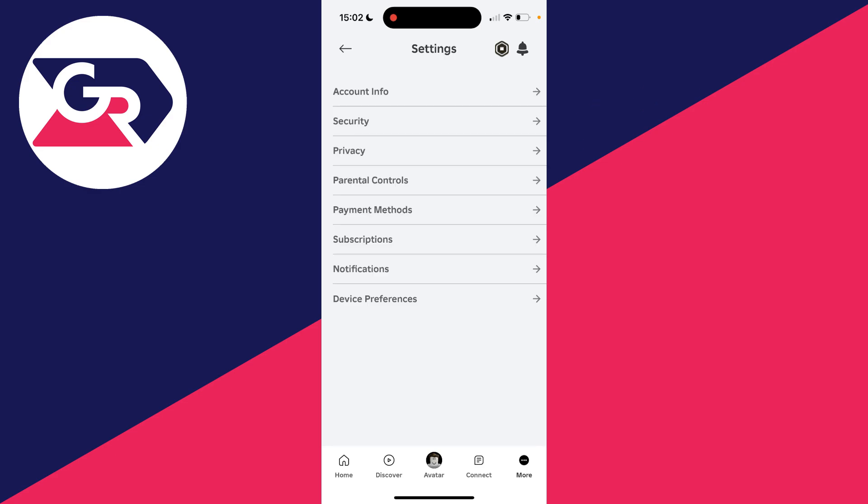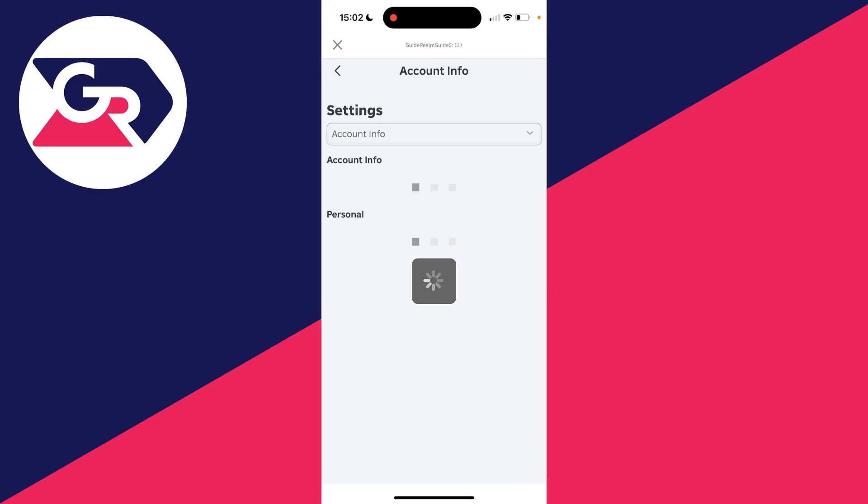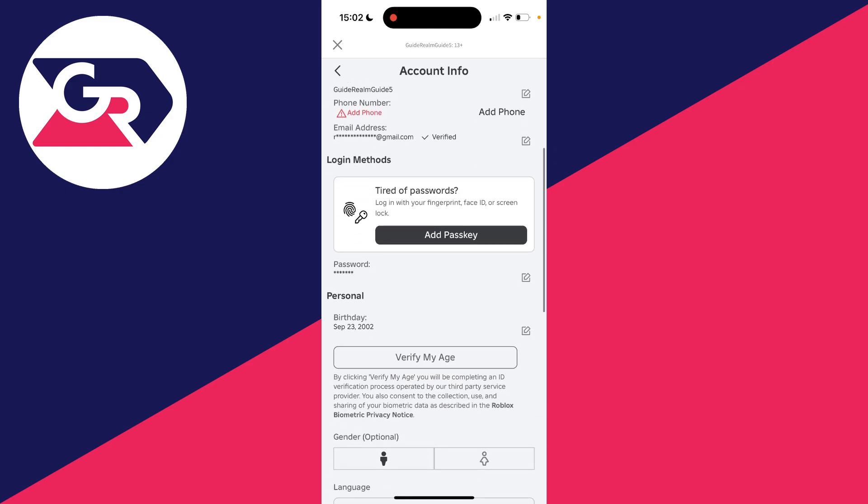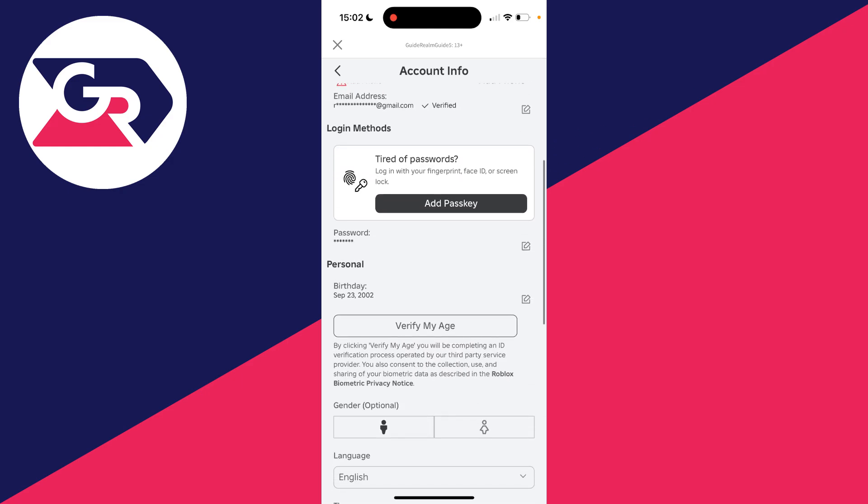Then we need to go into account info. Now what you need to do is scroll down and find your birthday. As you can see here it is.